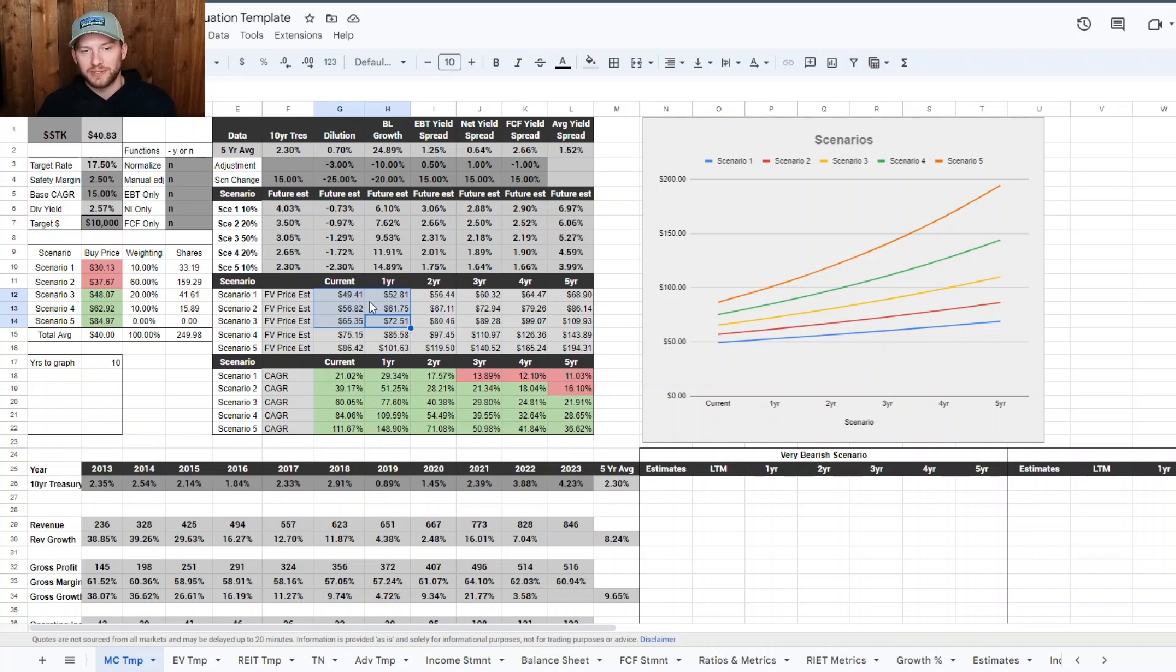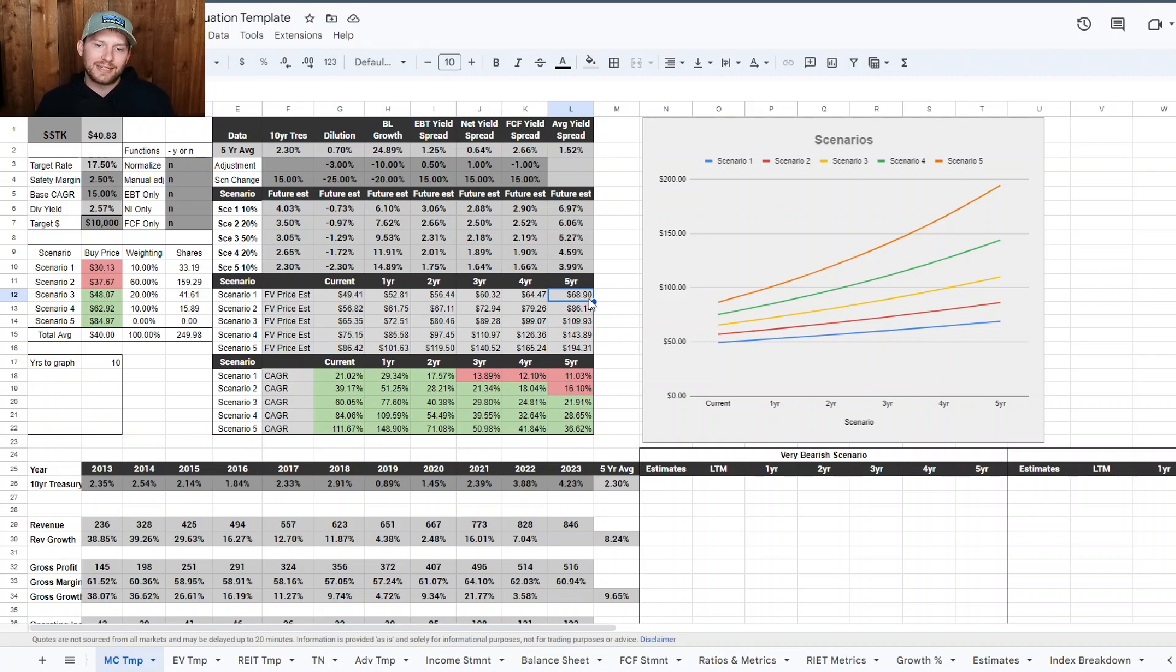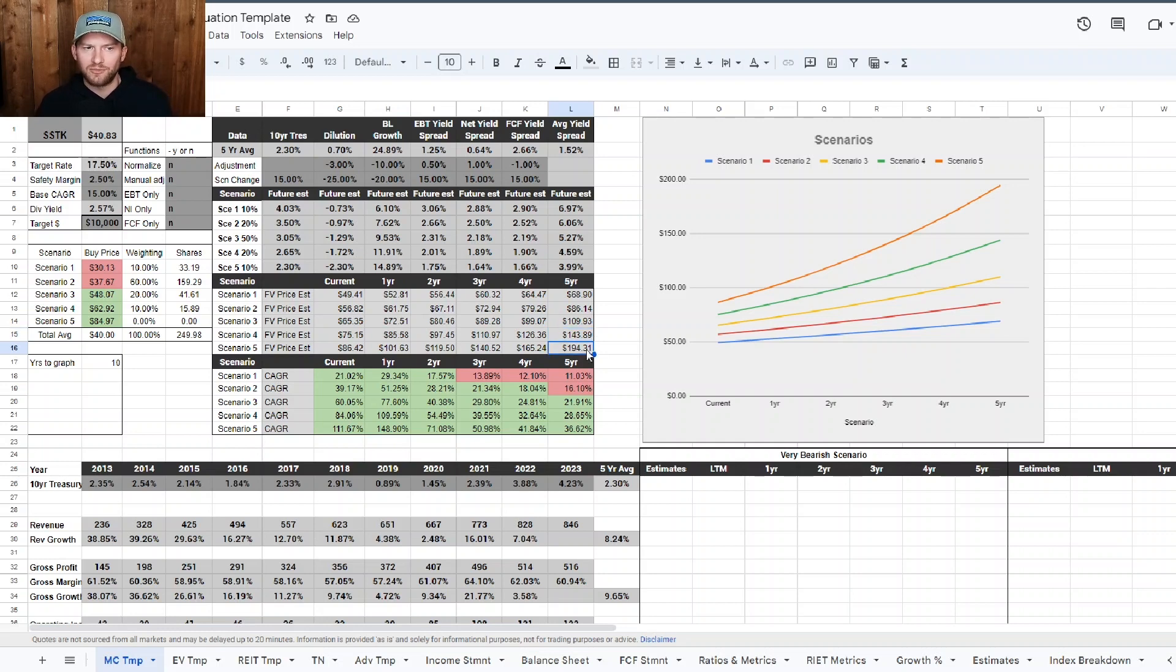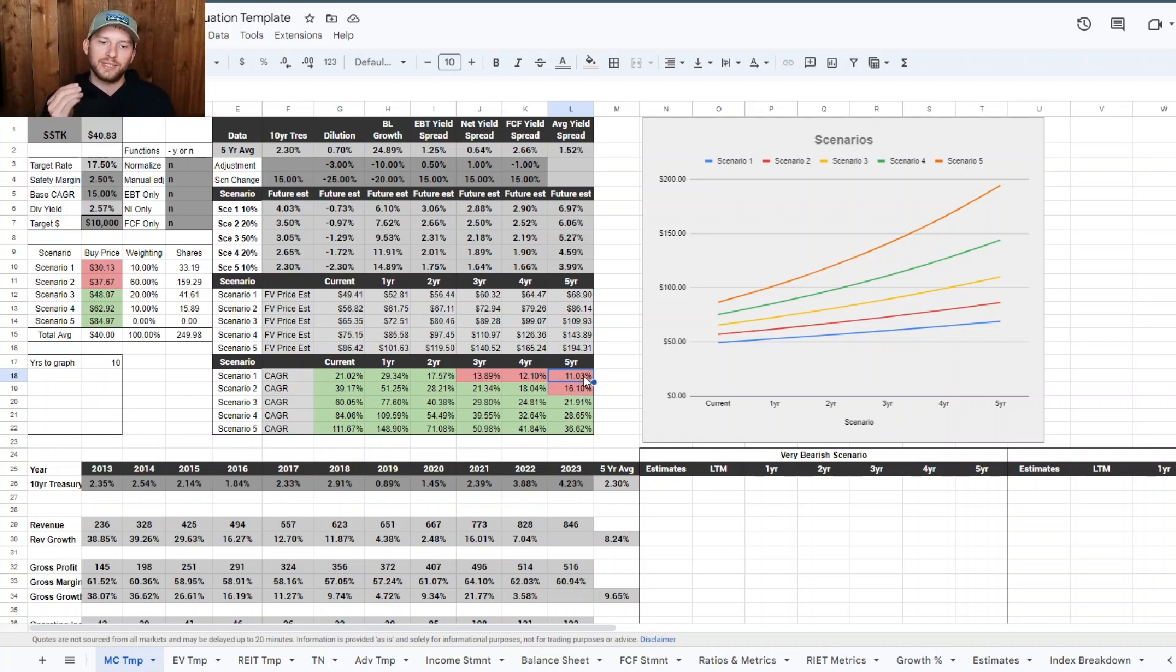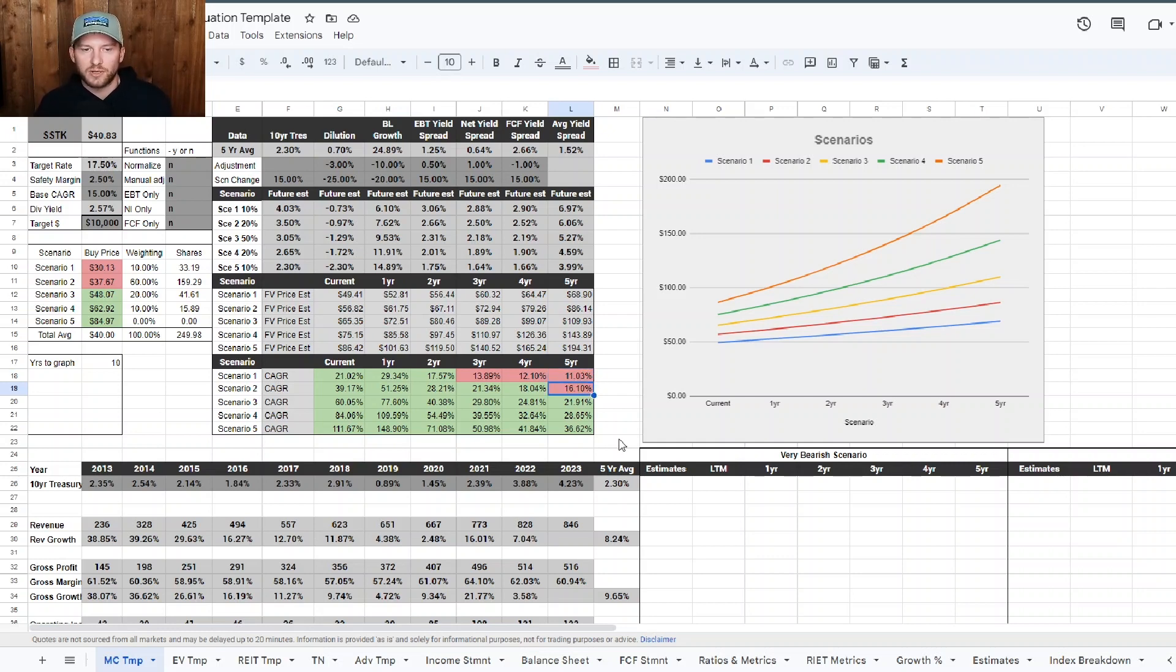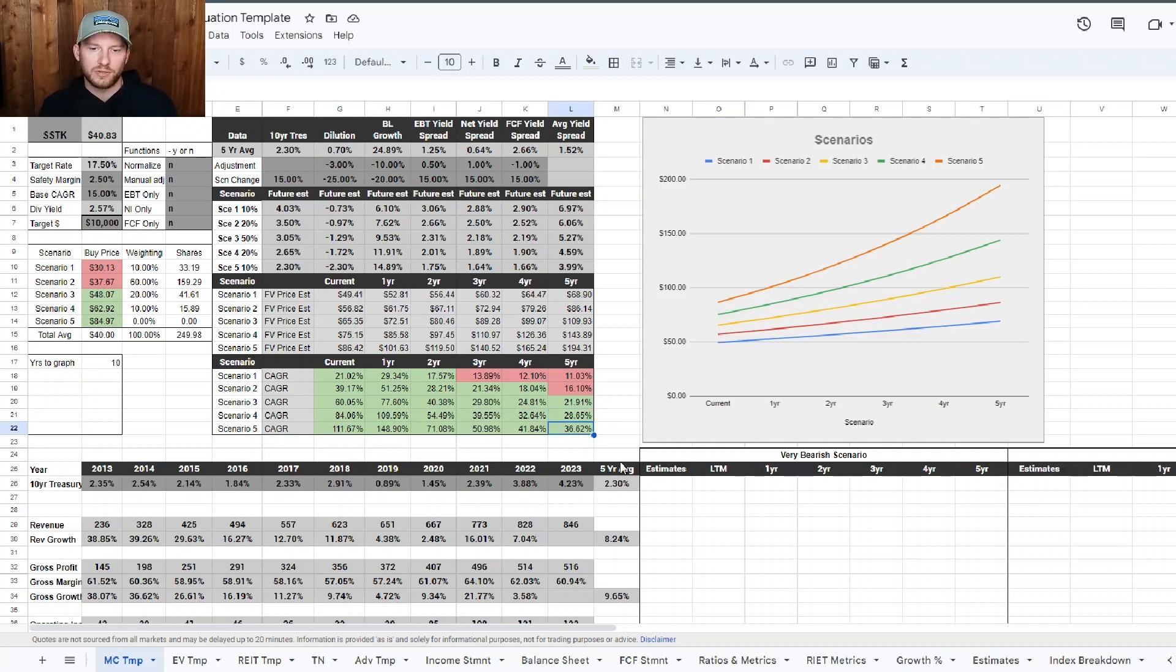So current fair value, I've got pretty much anywhere between around $49 to maybe like $61 right now, maybe even seventies right now. Yeah, I think the market is just very uncertain about it. There's really, really wide range of scenarios that could play out for this one. Yeah. So fair value probably right now between about 60 and 50 bucks is what I'm coming out with. Five-year targets in the worst case scenario is about $68.90. And scenario two, we got 86.14 for the five-year target. Scenario three got 109. Scenario four, we got 143 and scenario five, we got 194. Five-year CAGRs in scenario one, well, five-year CAGR from today's price, if it was from the 40.83 in these different scenarios, if they were to play out, we got an 11% CAGR in scenario one, 16% CAGR in scenario two, 21.91% CAGR in scenario three, 28% CAGR in scenario four, 36% CAGR in scenario five.